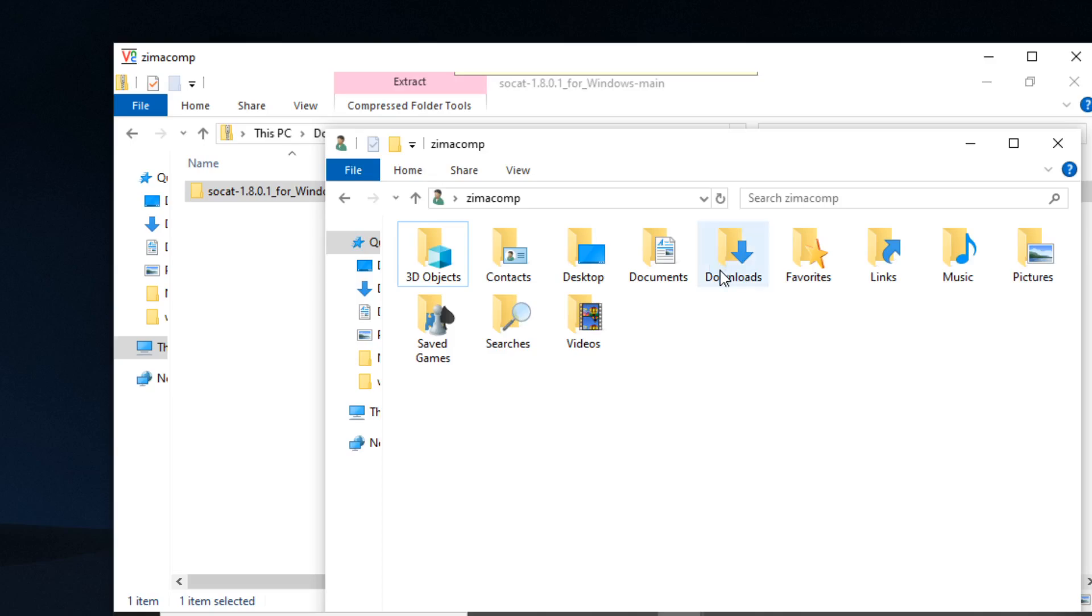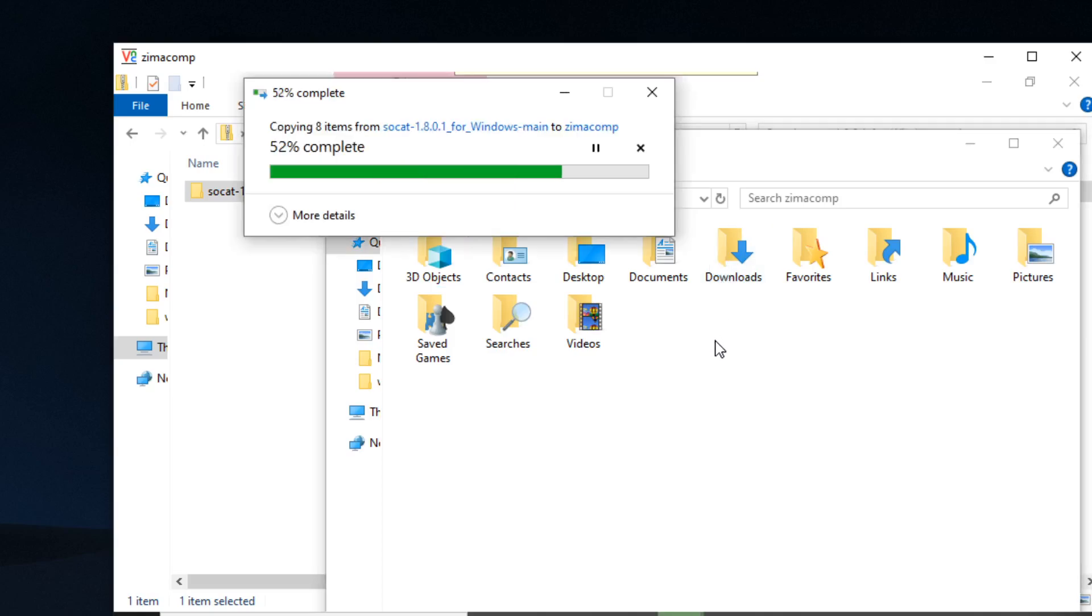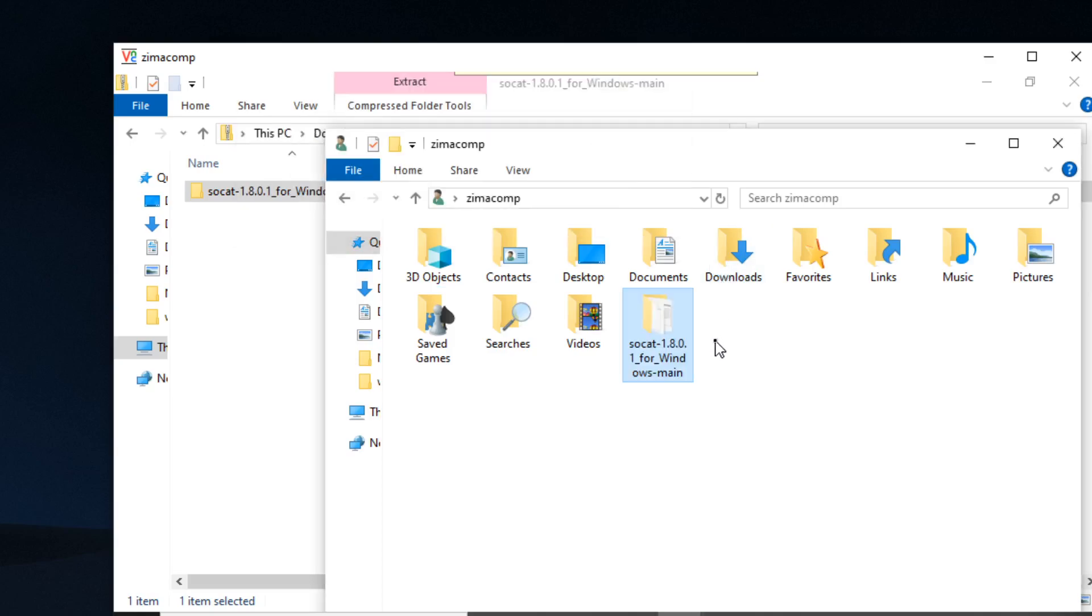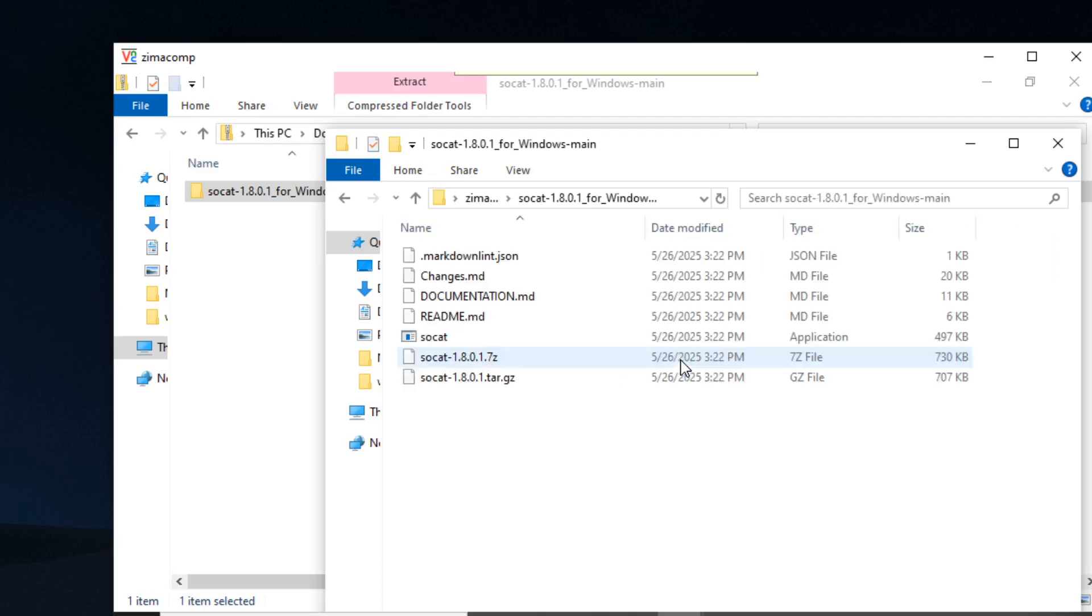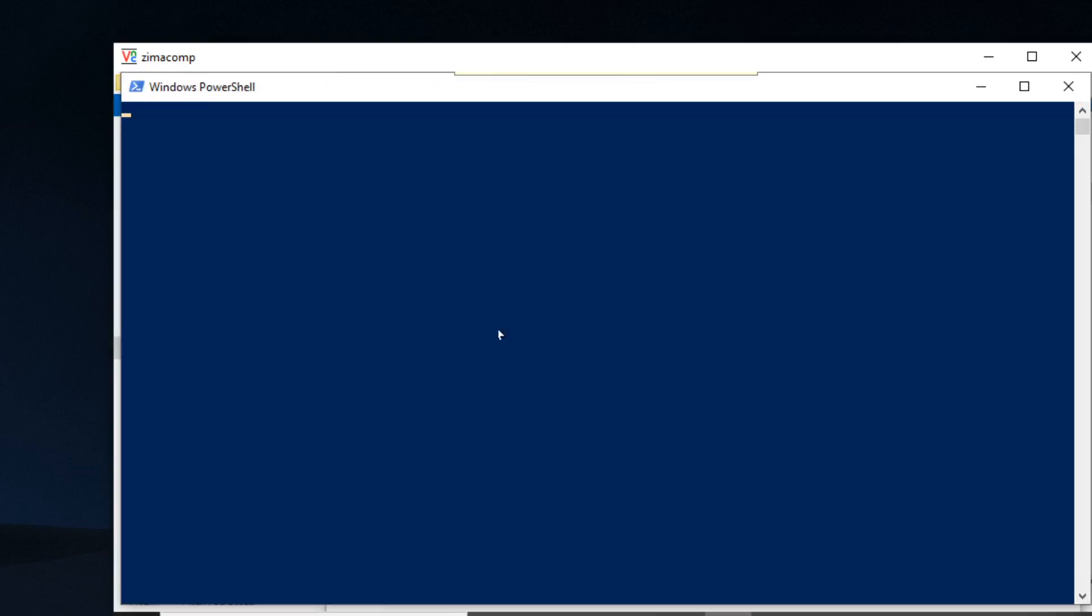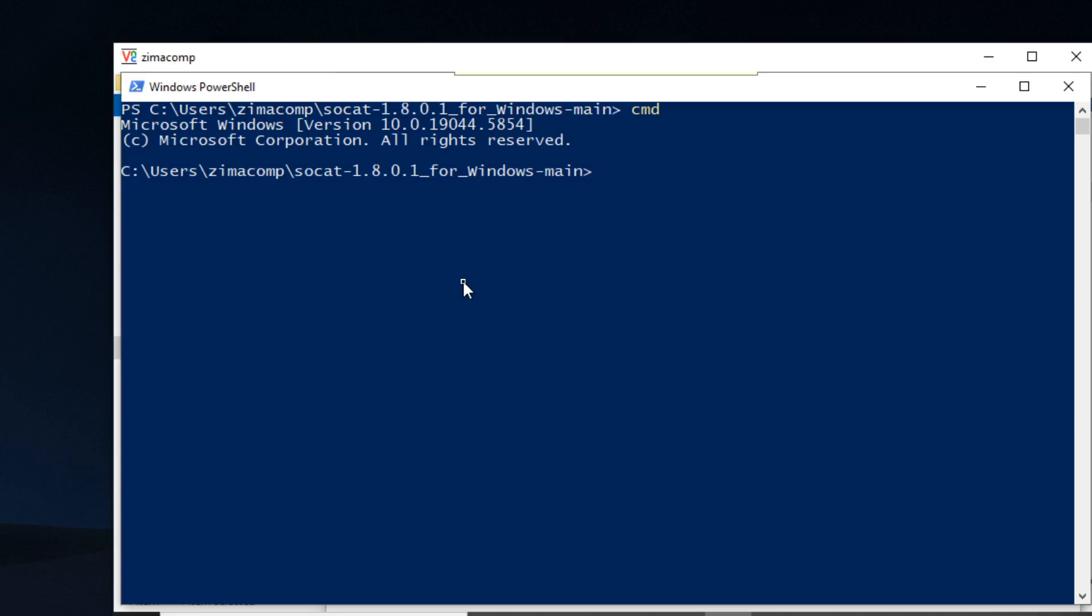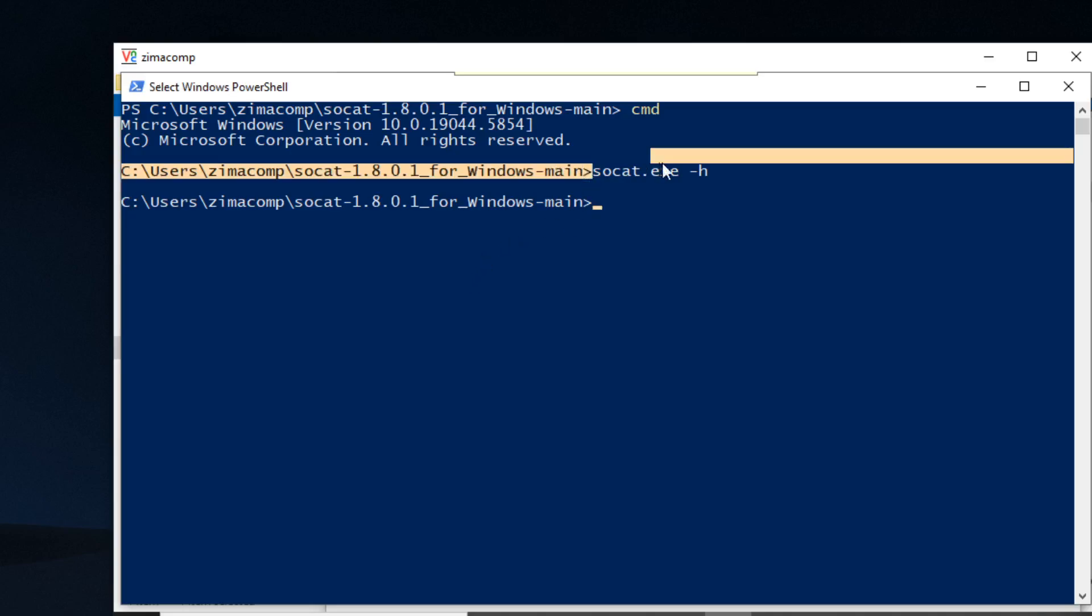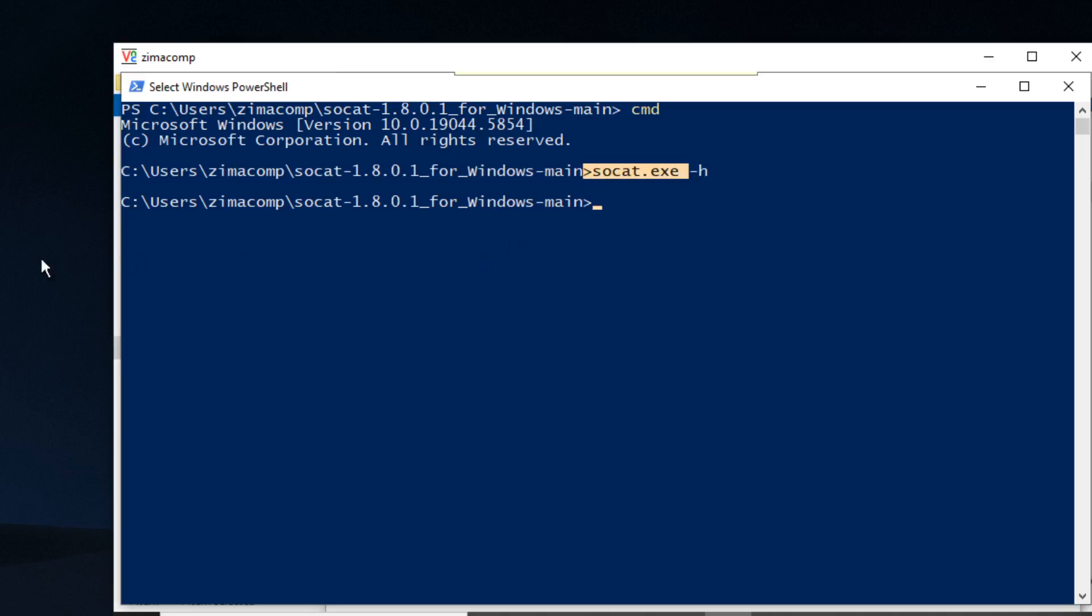And in this next part, I'm just going to run it and show you what happens. So you type in cmd, and then you type in socat exe -h. You're not going to get anything, but you should get some output if this is set up correctly. So I'm going to show you how to get this working.